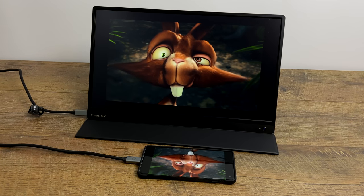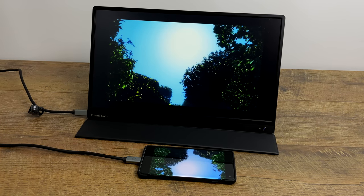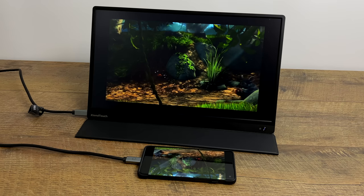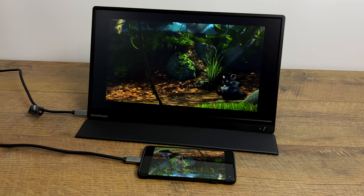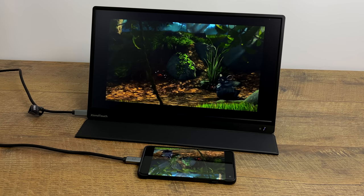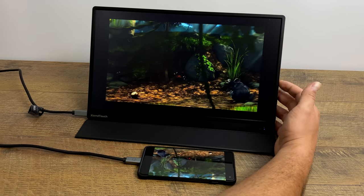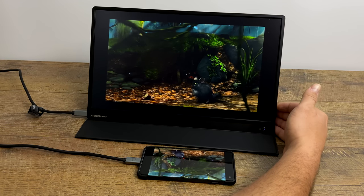And all the sound is coming from the speakers on the monitor. And the picture looks really good here. Now this will work with DeX. I just don't have it turned on yet.